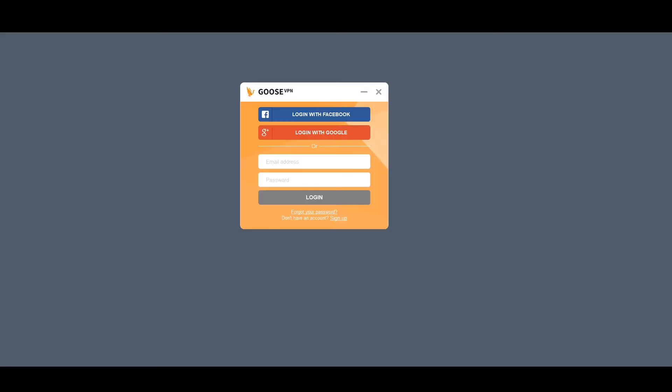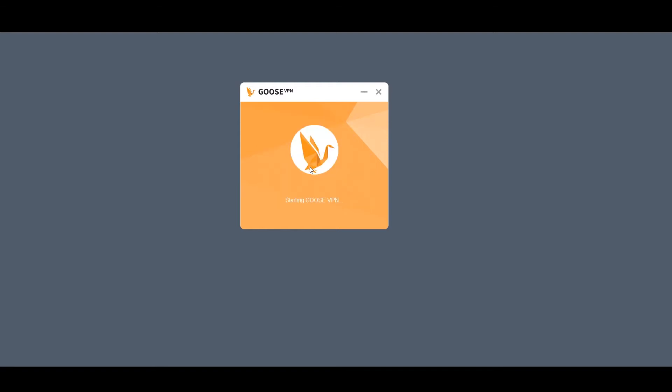So I went ahead and downloaded the application after checking out. Everything went pretty well there. Logging in was pretty simple as well, using the same credentials that I used to log in and create an account on the website, which I like.